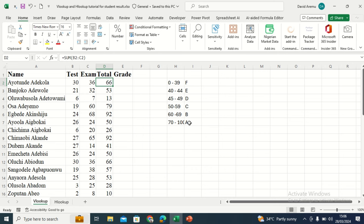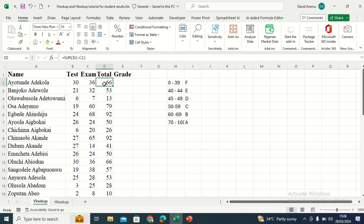Is it A, B, C, D, E, or F? We already know what their score is — their score is the summation of the tests and the exam, giving us the total score over 100. We want to know: this person who scored 66, is their grade A, B, C, D, E, or F?